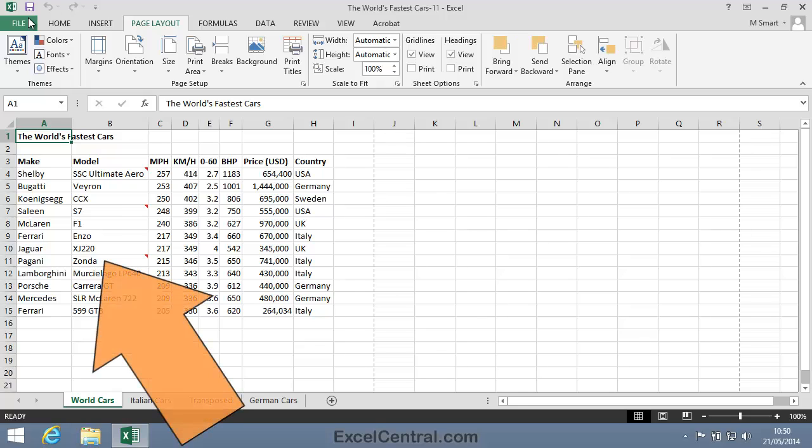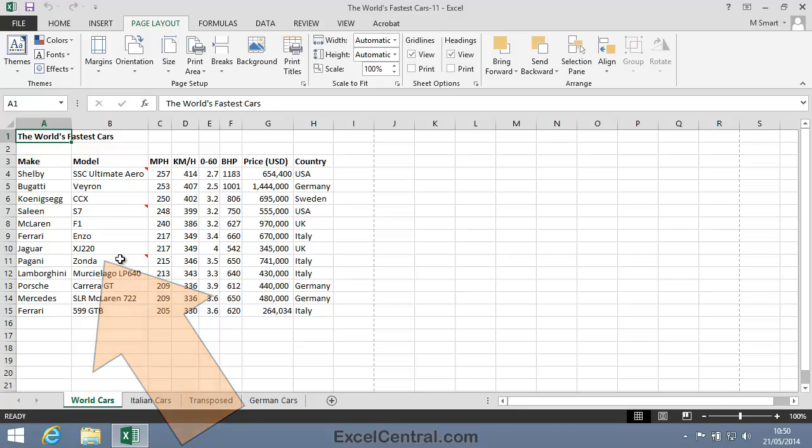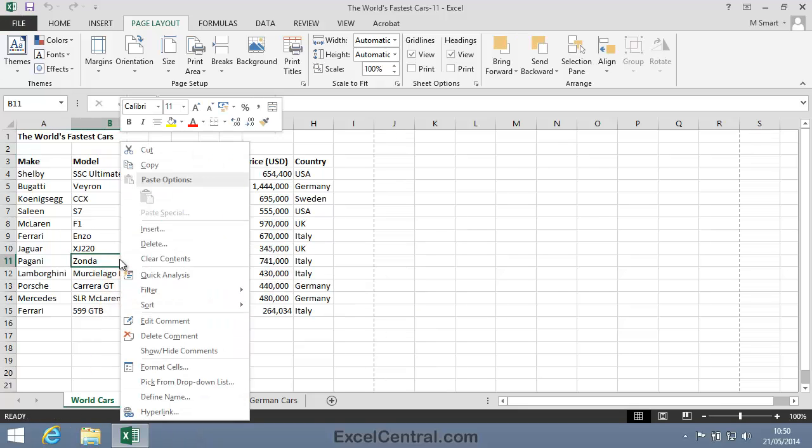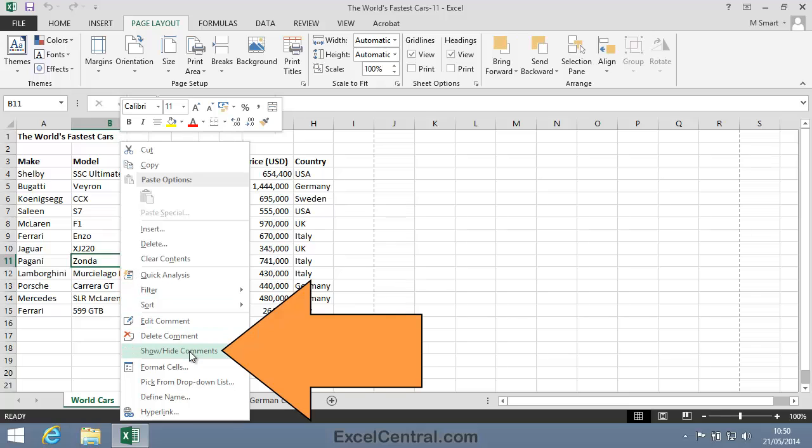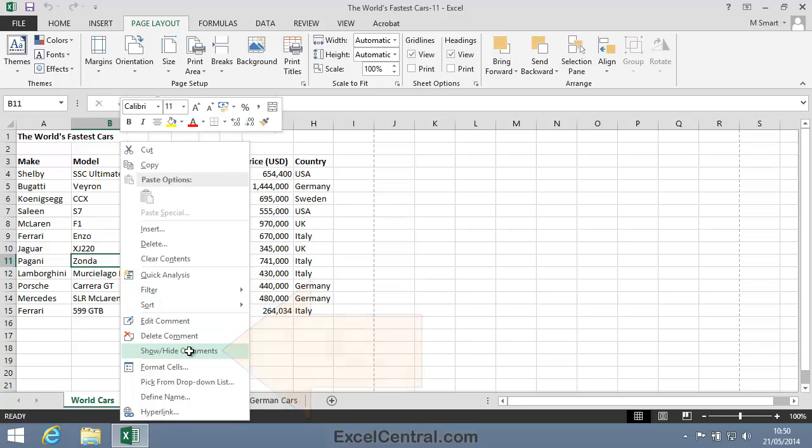We'll do that now with the Zonder Comment. So I'll right-click on cell B11 and select Show-Hide Comments from the Shortcut Menu. This will make the Comment appear all of the time.